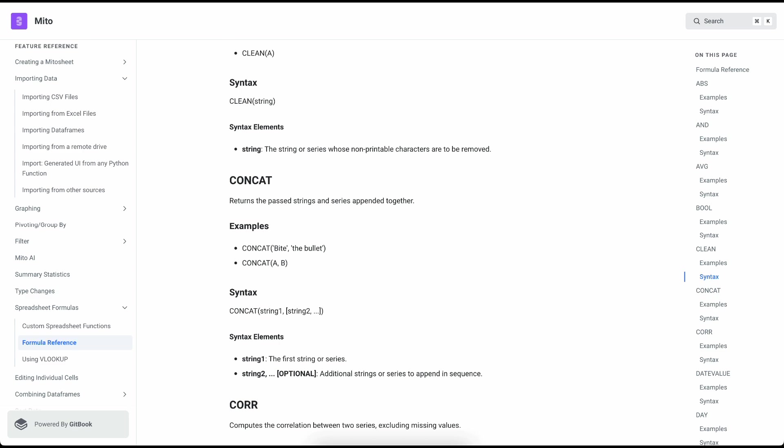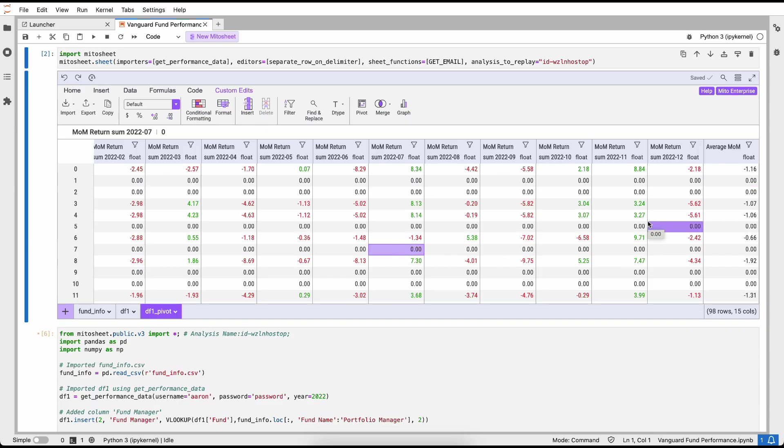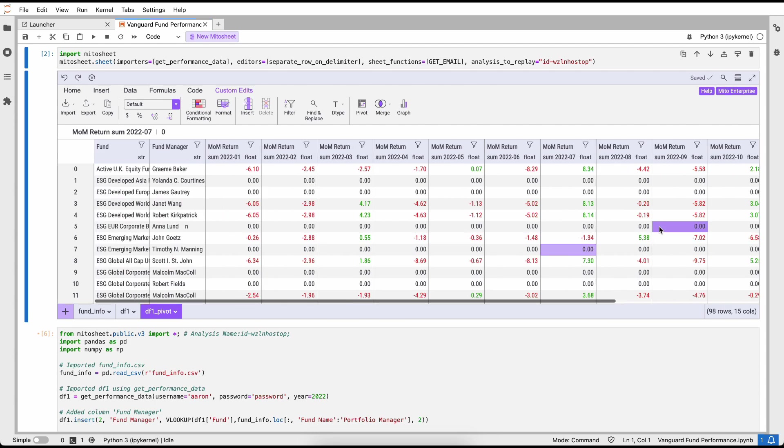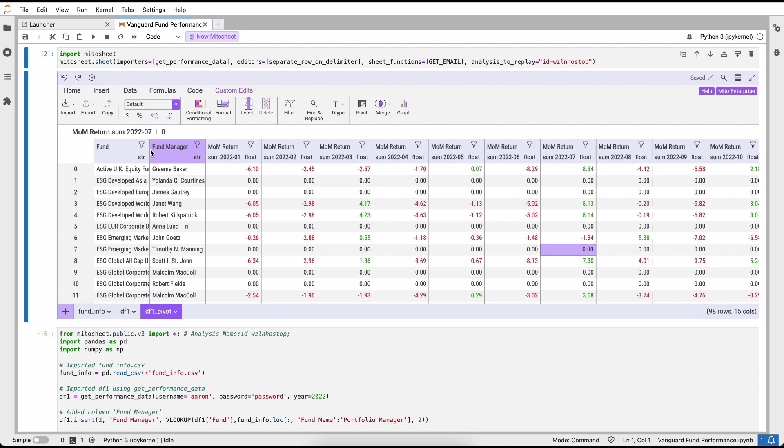And just like I would in Excel, I'm going to select all of the columns that I want to include in my average. This has calculated the average for the entire data frame, all 98 rows.